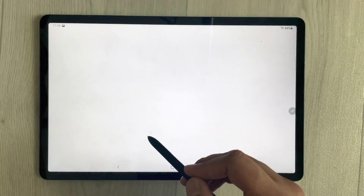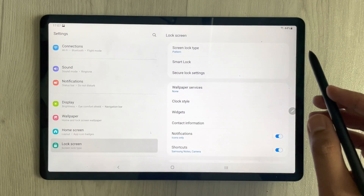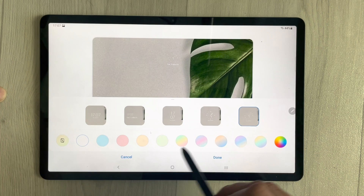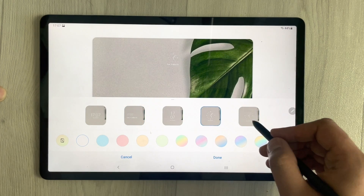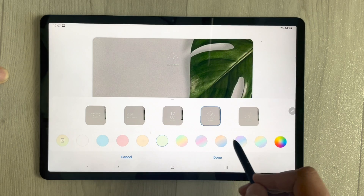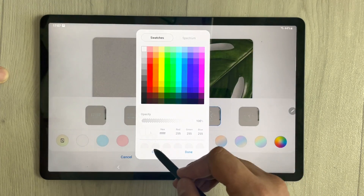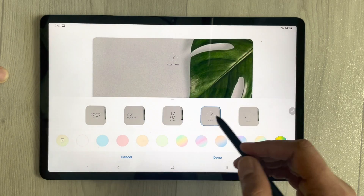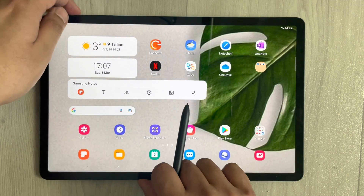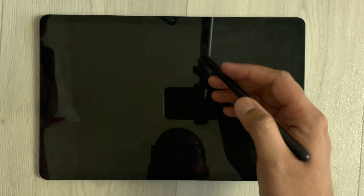Next is the lock screen. Go to Settings and find the Lock Screen option. Select Clock Style — there are different styles available — choose the one you like. You can also change the clock color from the available options. Press Done when finished. Now when you lock and unlock the screen, you can see the new clock style on the lock screen.